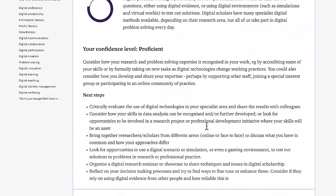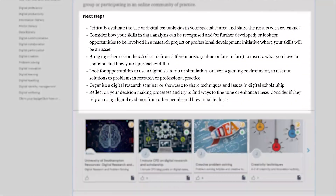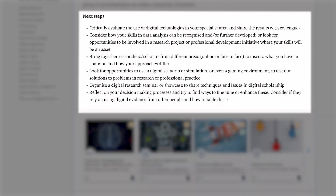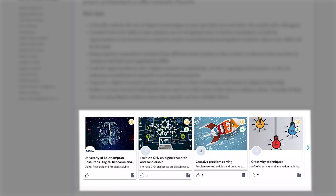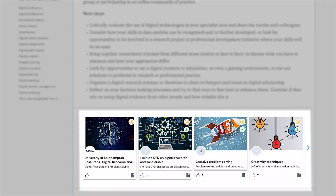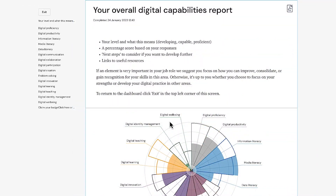The report also has a Next Steps section with suggestions of what you could do to develop your skills, as well as resources to help you build your digital skills — these can be videos, articles or short online courses. You could also download a copy of this report as a PDF.